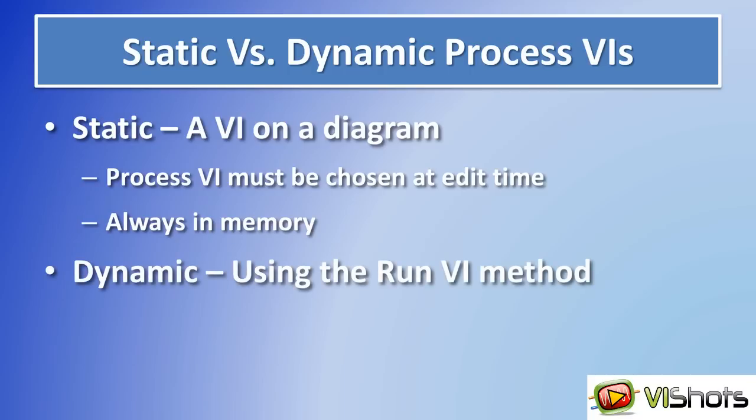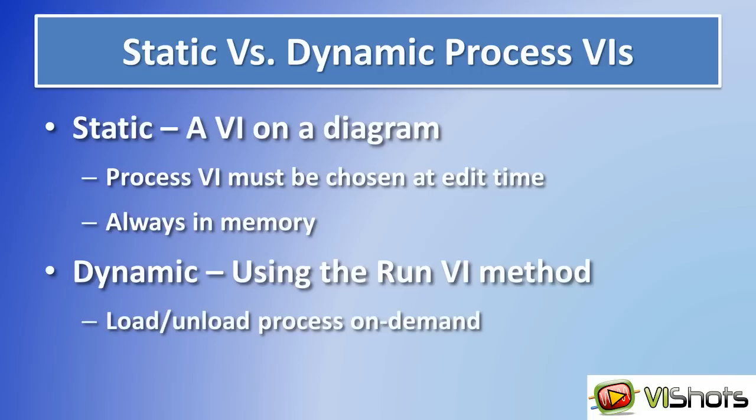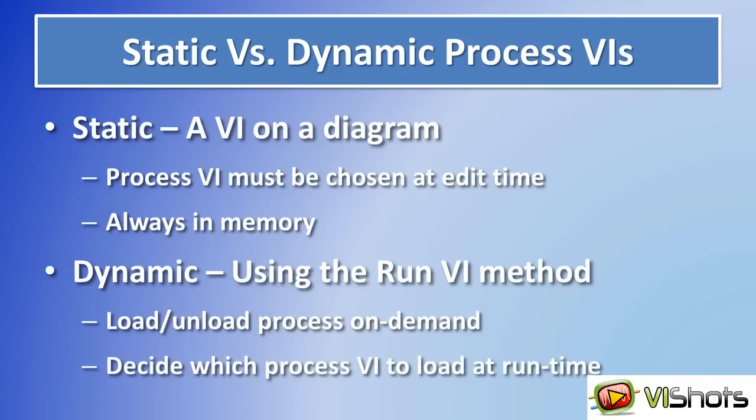The dynamic approach uses the runVI method and this is the one that we'll be discussing in this video. You can load and unload a process on demand and you can decide which process VI to load at runtime. Loading and unloading allows you to conserve memory because you only load the VI into memory when you need it and then you can unload it from memory when you're done. And you don't need to know exactly which process VI you want to load at runtime.